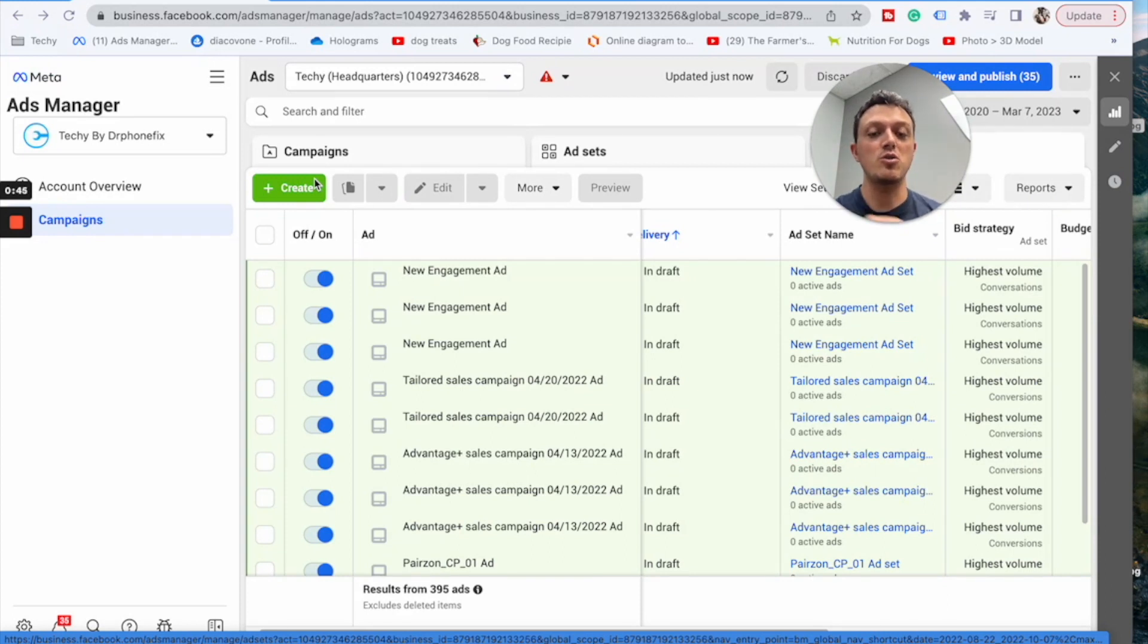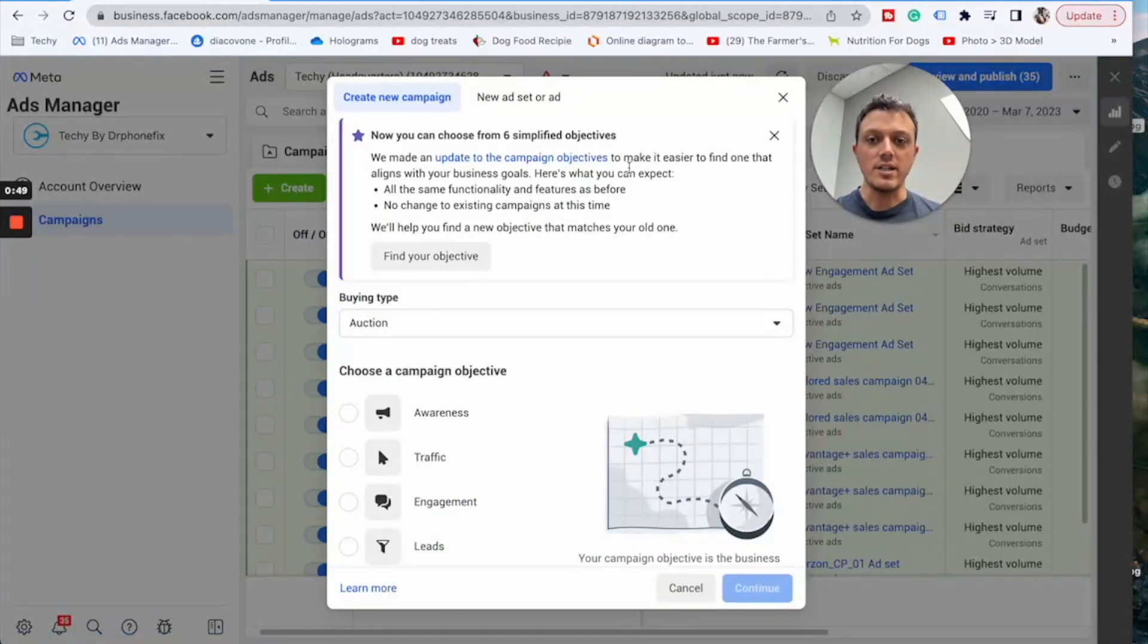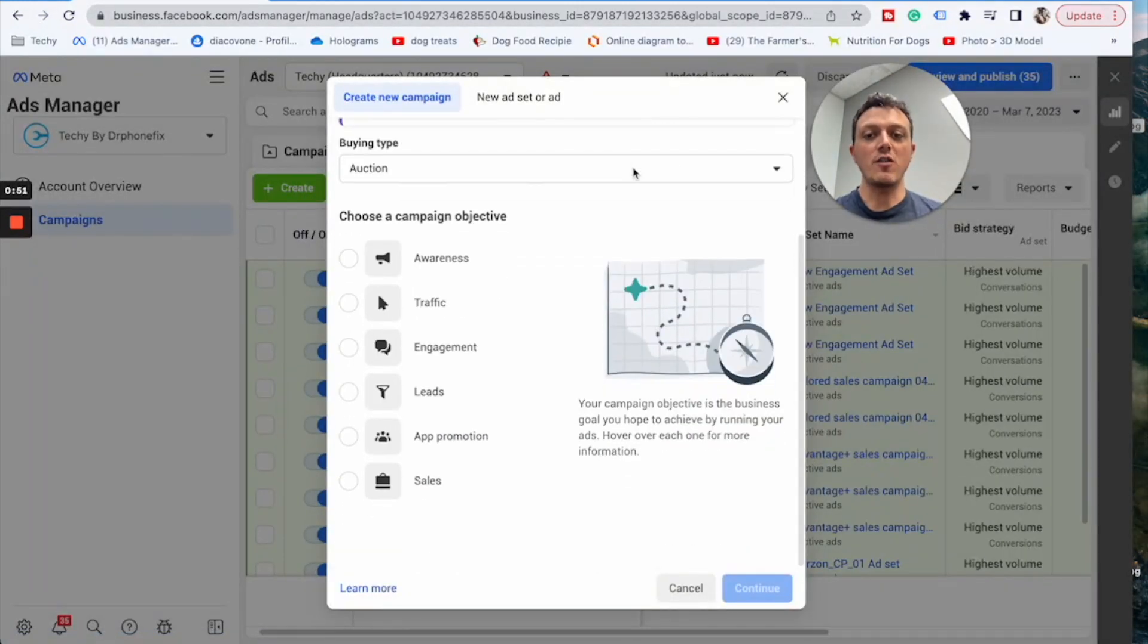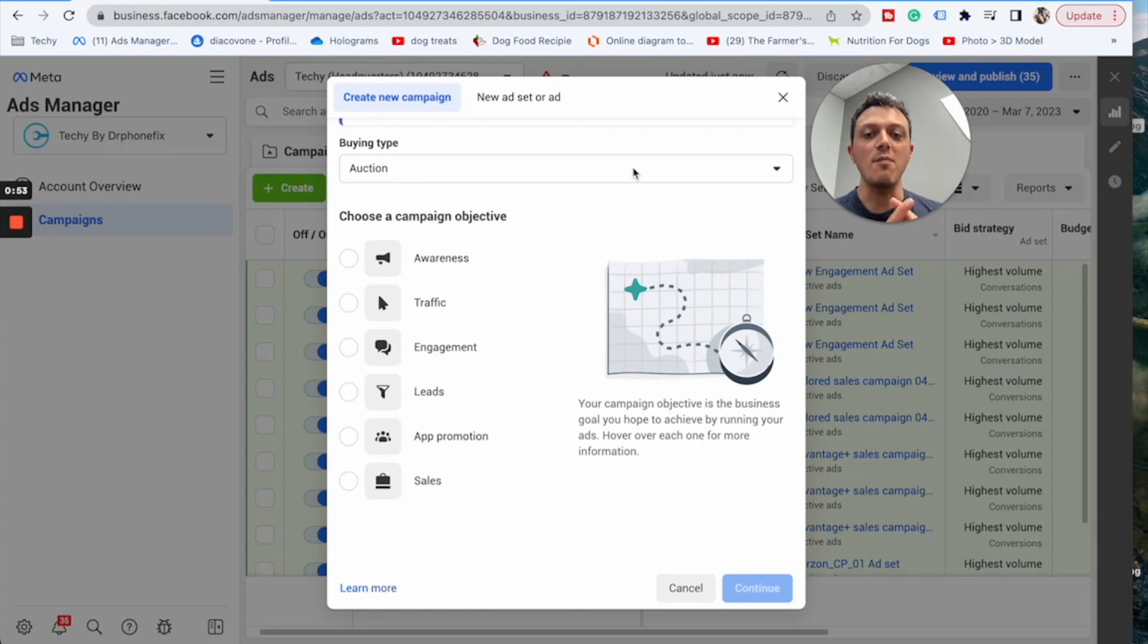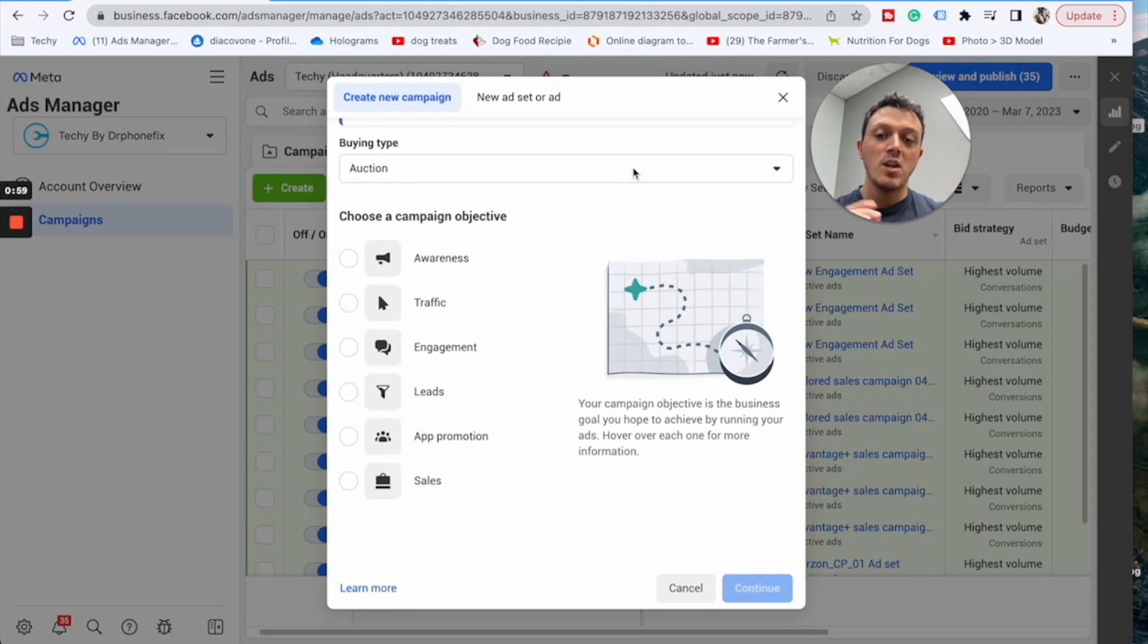Okay, so let's go ahead and hit create. As soon as you hit create, the first thing it's going to ask you is to choose a campaign objective. Real quick, I just want to go through all of them so you know exactly what's happening.